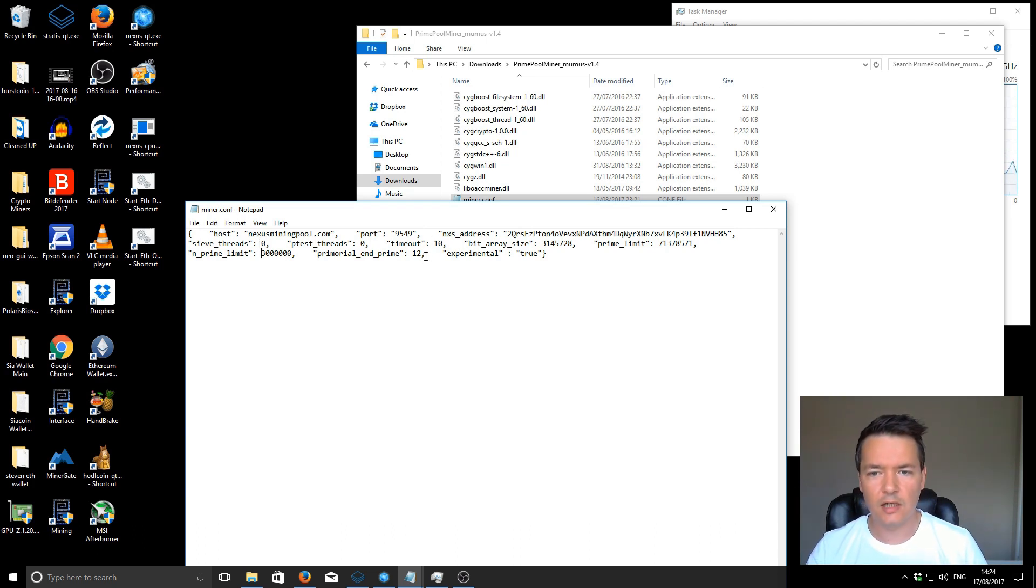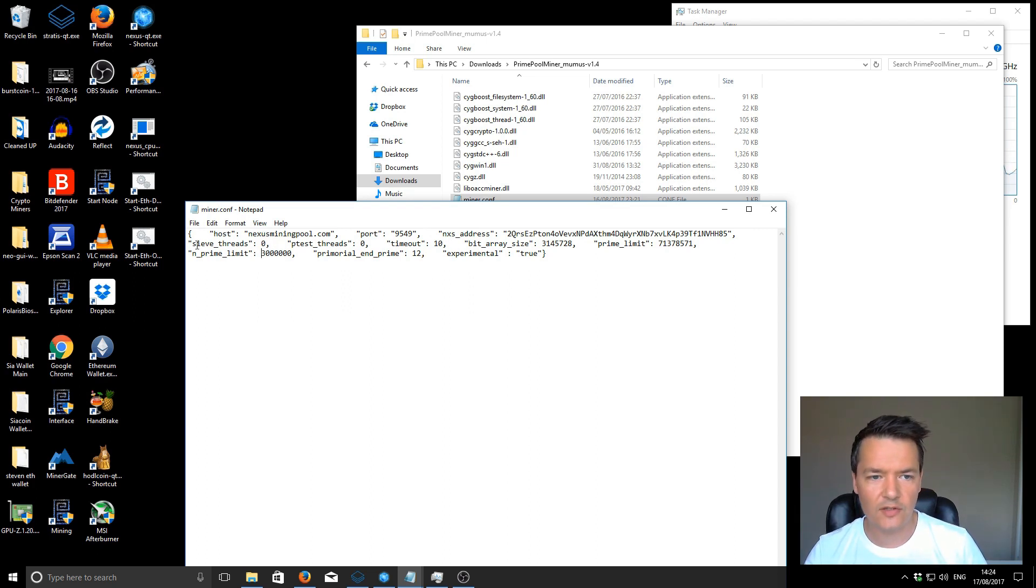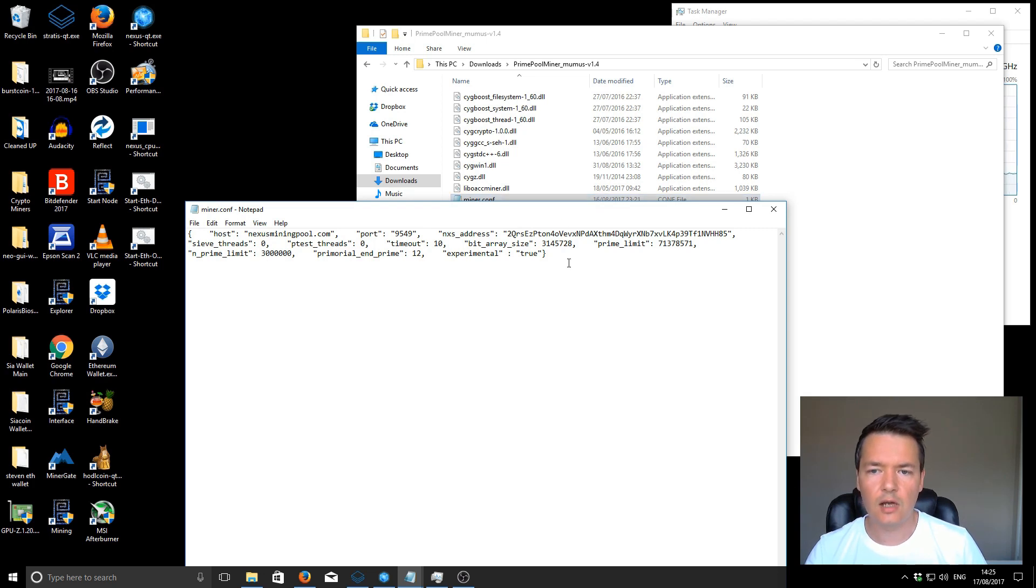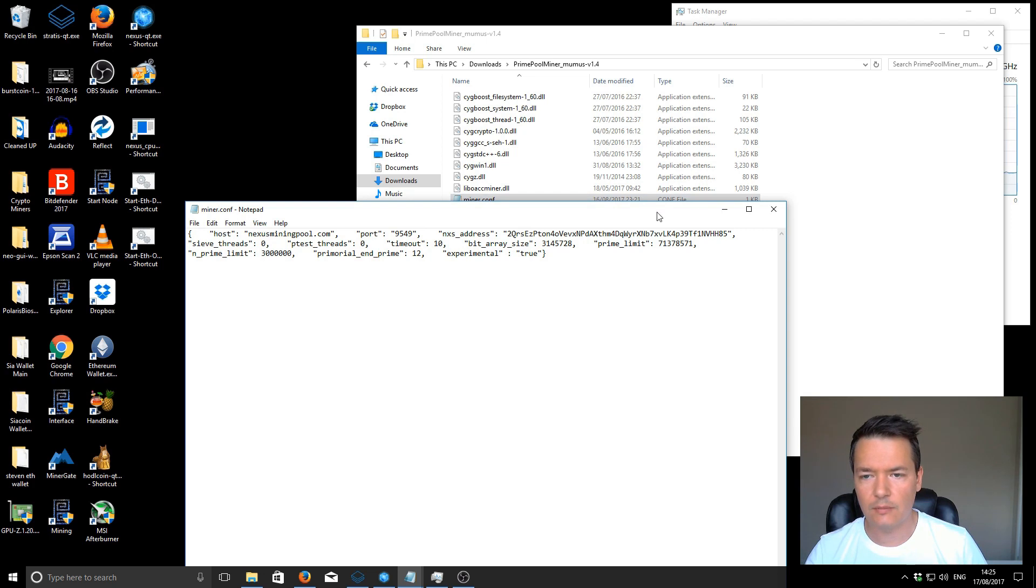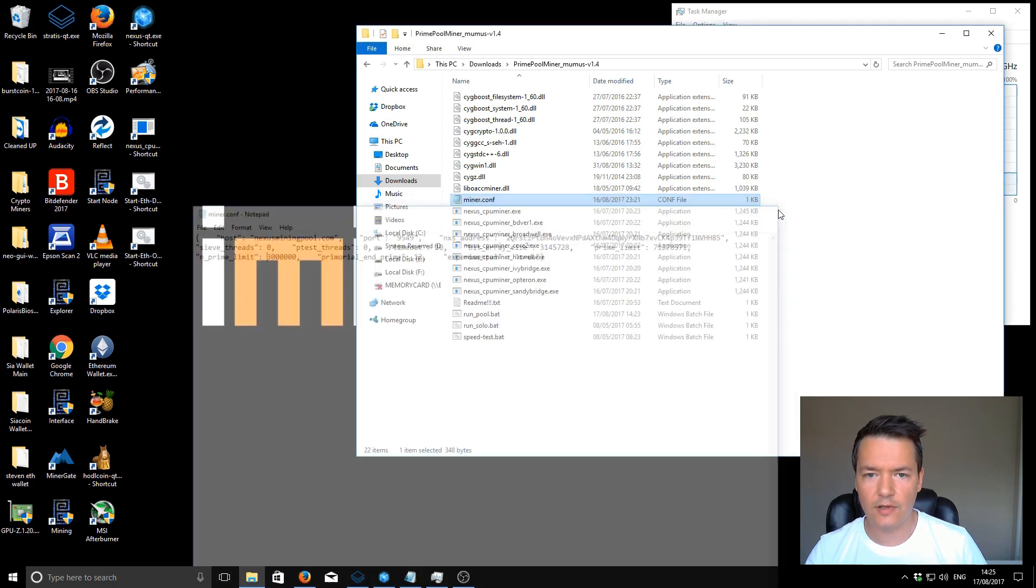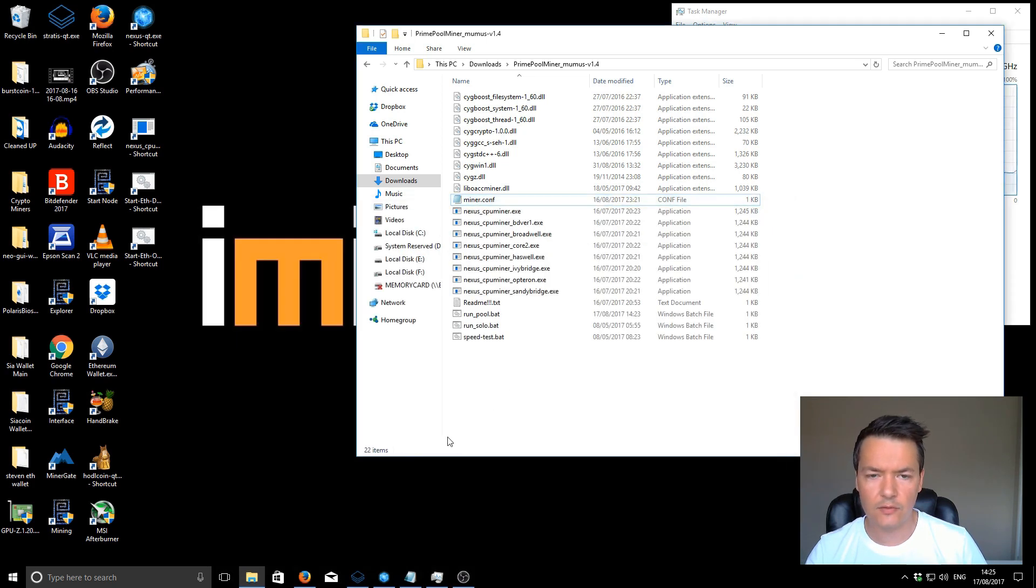You're supposed to be putting around about 70% of your threads on the C threads and 4 threads on that P test threads. I'll link to extra details on that. The rest of it you can just leave exactly as it is. You don't need to fiddle with any of the other details.